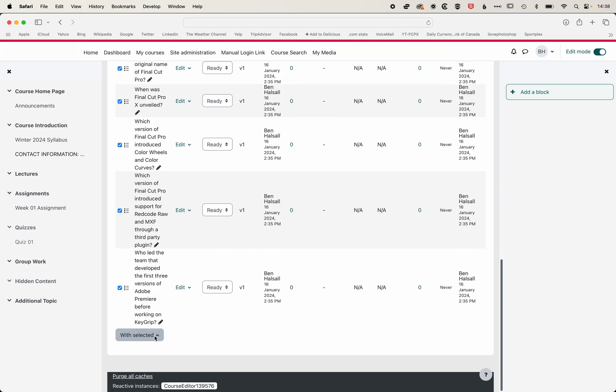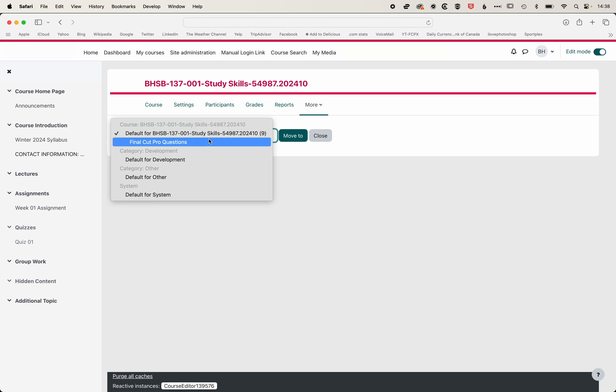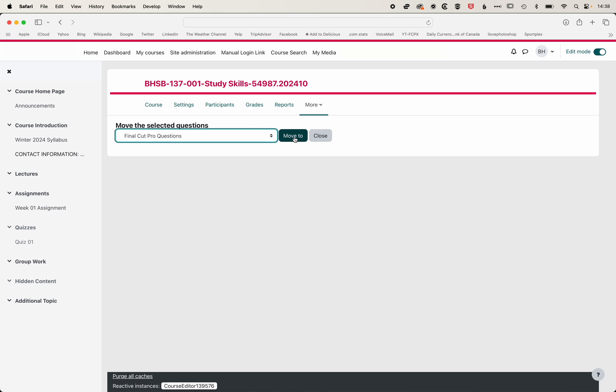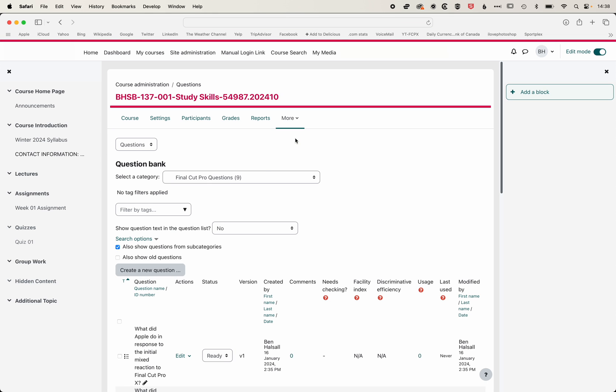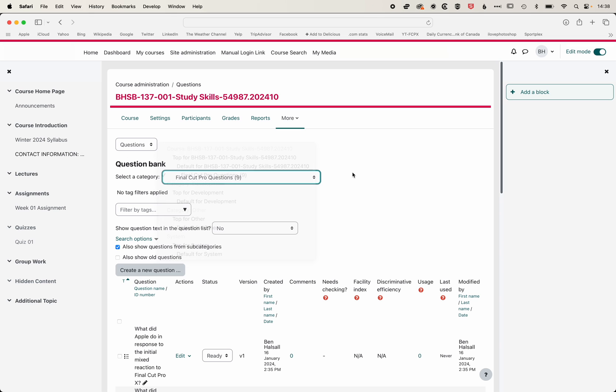And with these selected, I'm going to move them to a category. So we'll move them into those Final Cut Pro questions, and that will just help to keep things nice and organized. You can see I'm managing my question categories there.